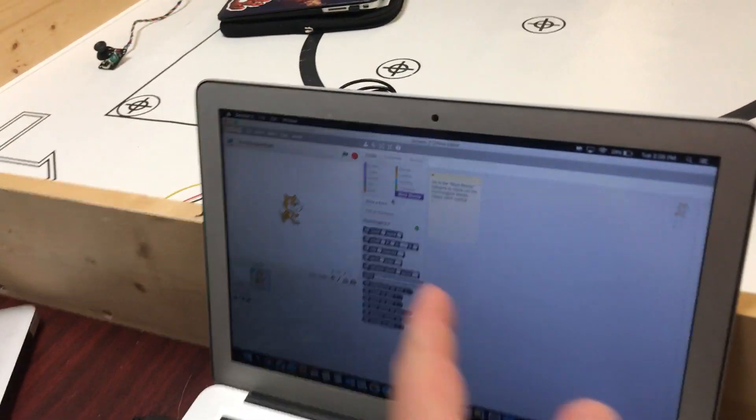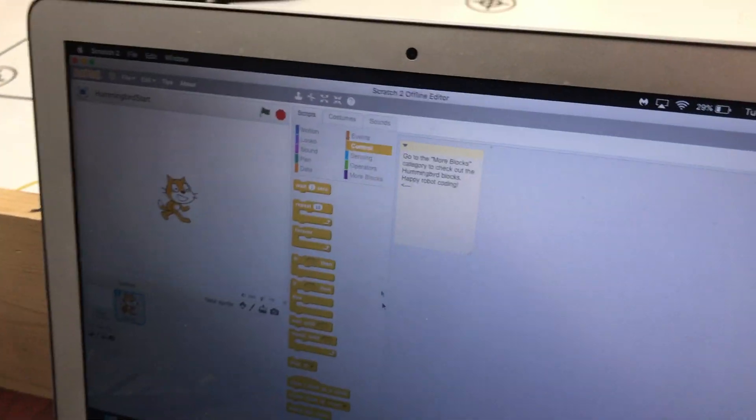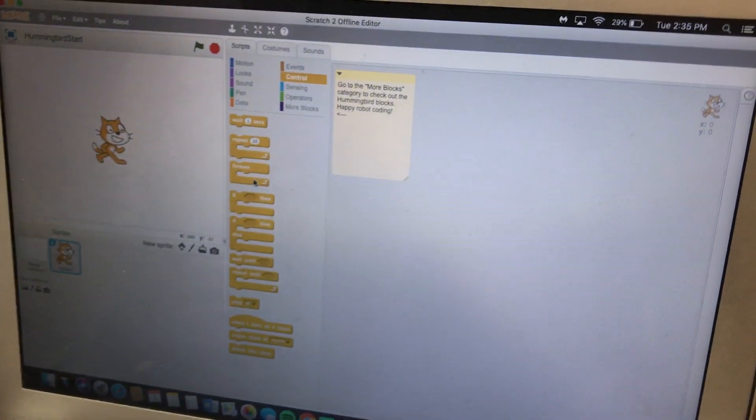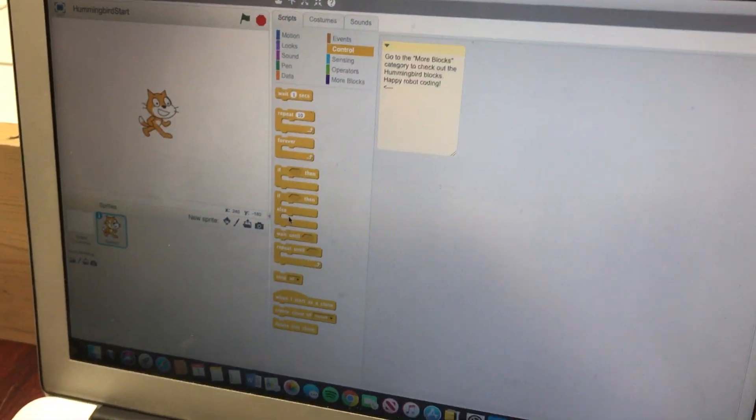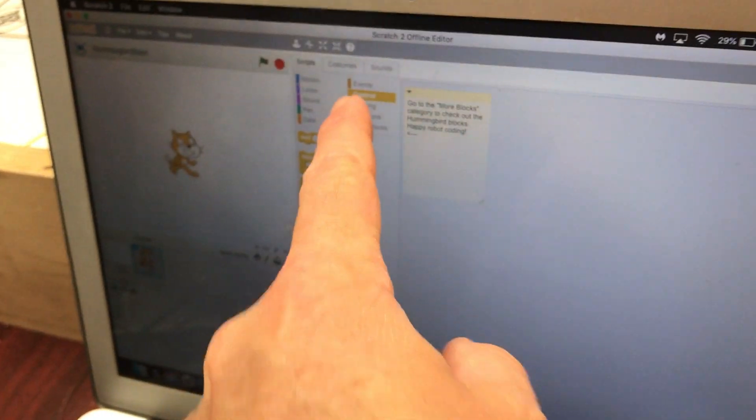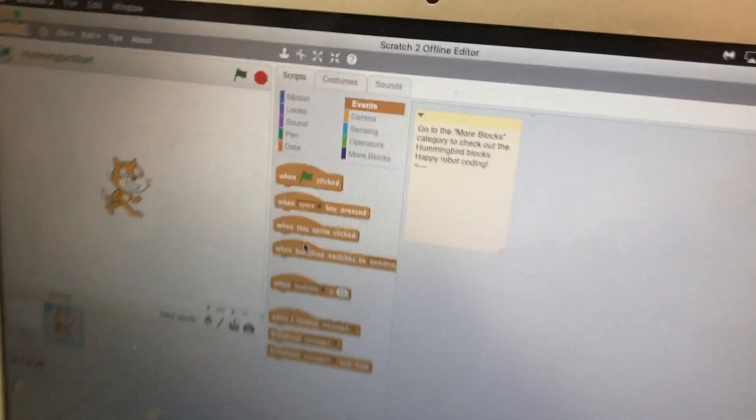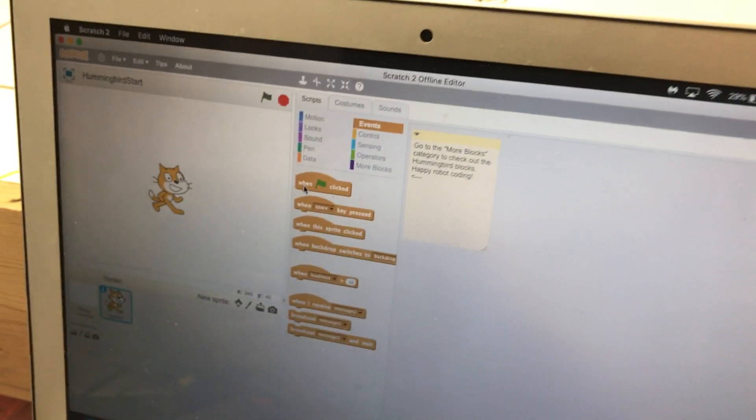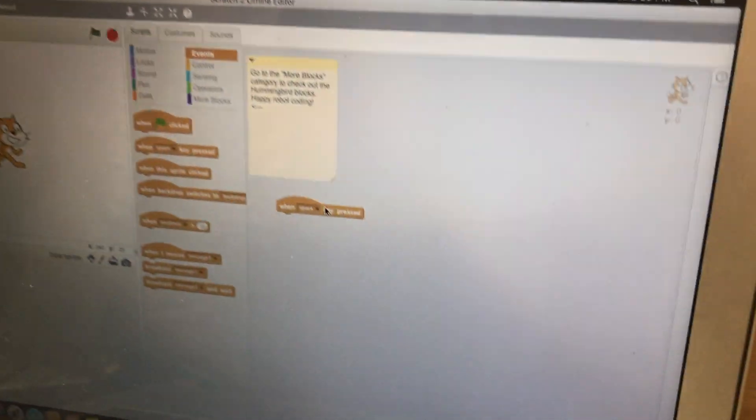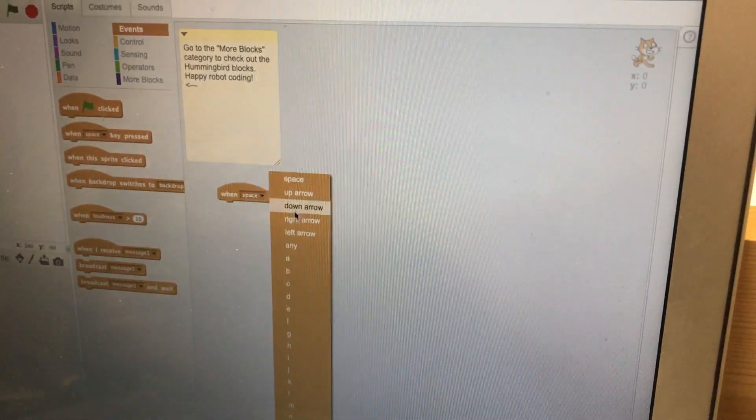Let's go ahead and say Control. I got a better idea. Let's go to Events. When, not the space bar, maybe it's going to put an arrow key. Grab that over there, we'll say when the arrow key, just do right arrow.